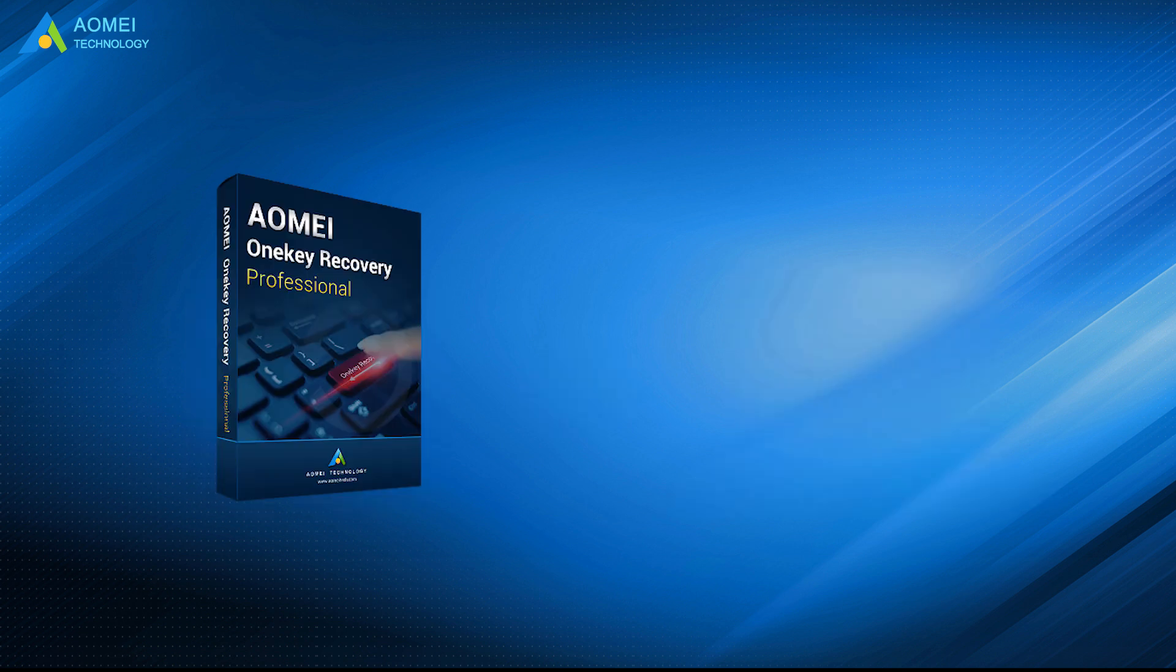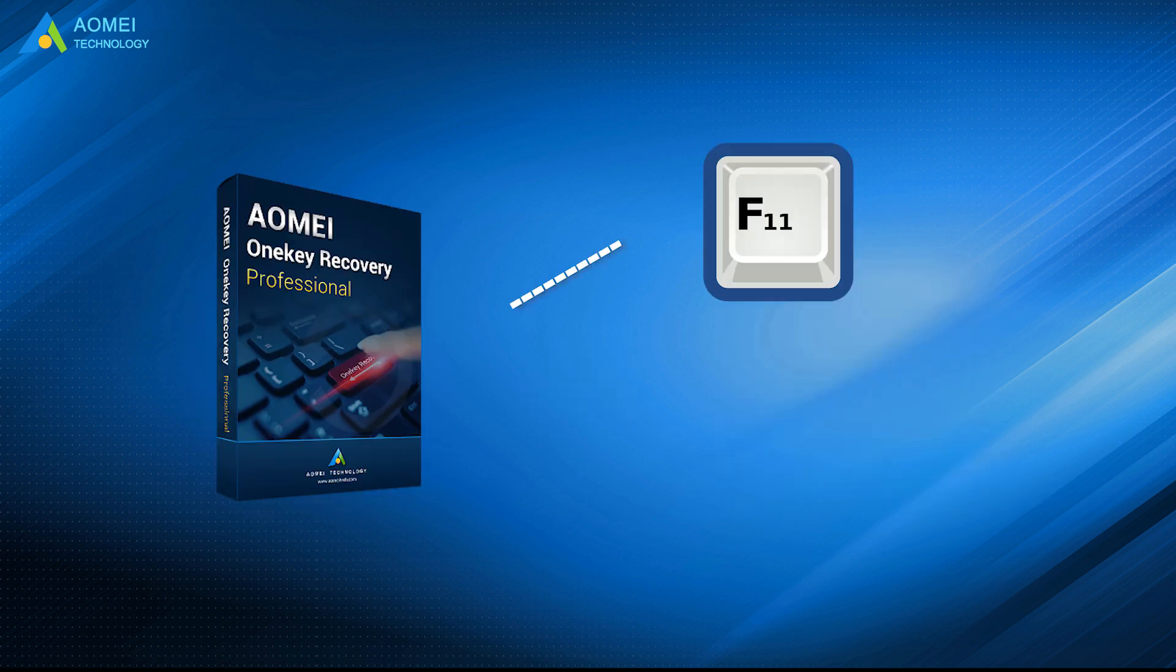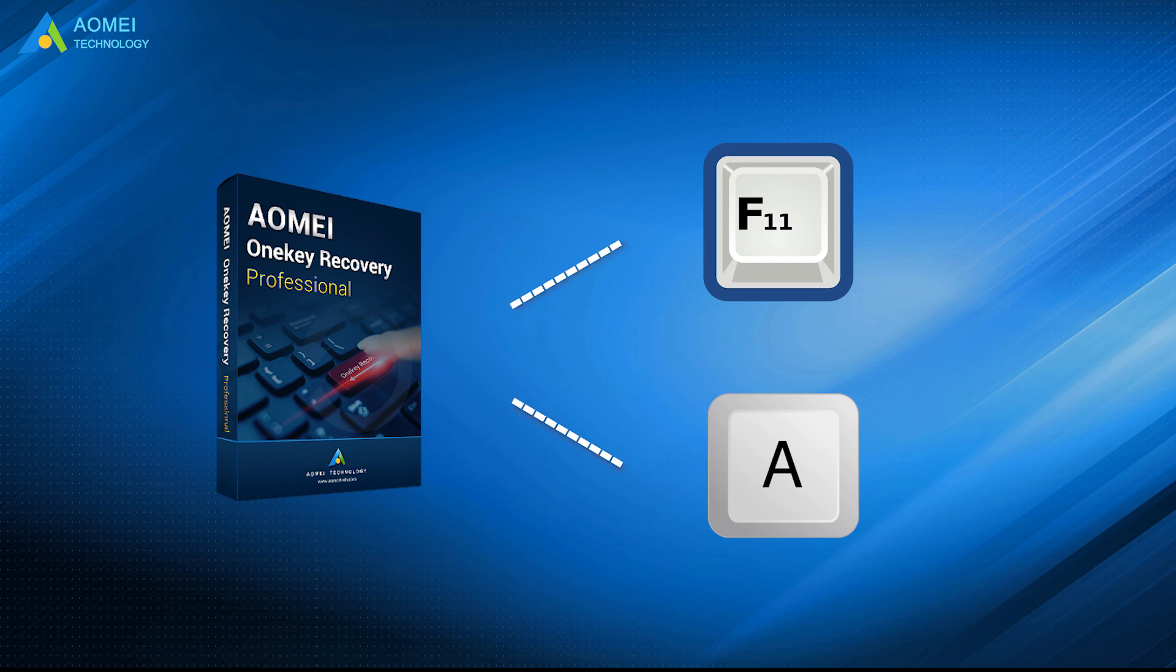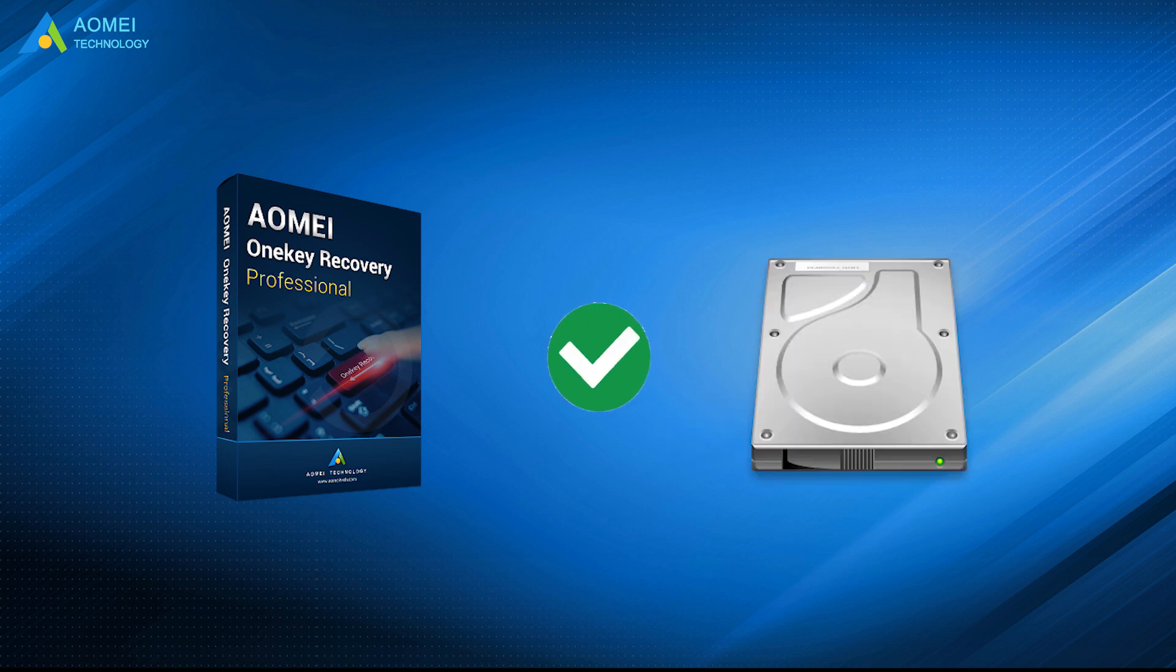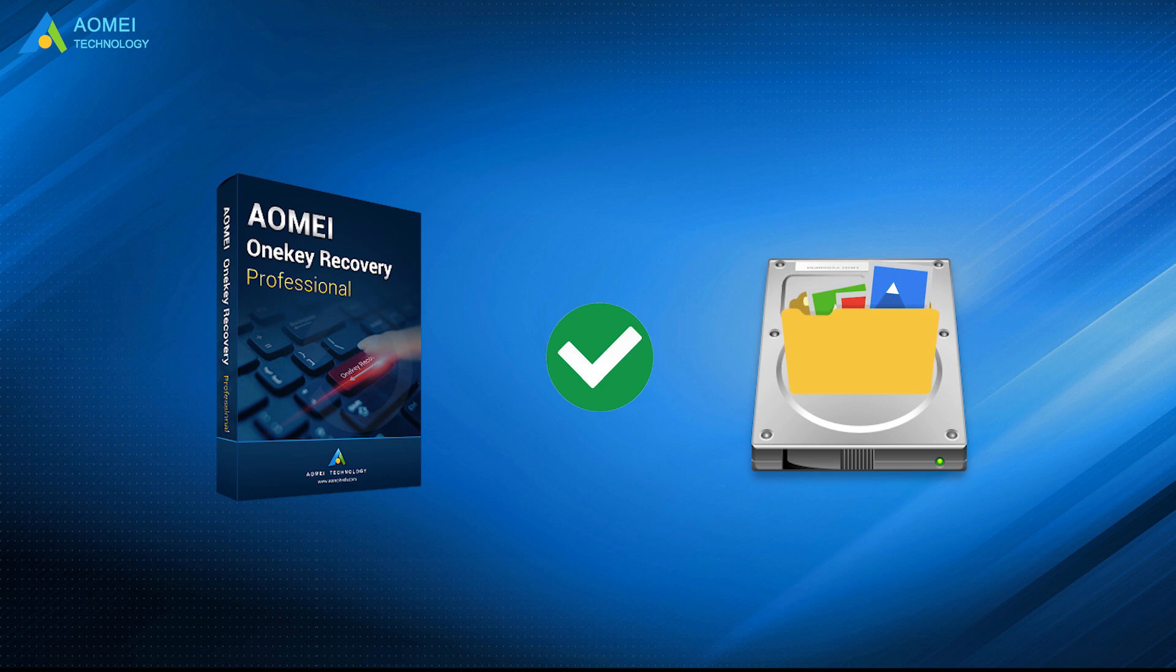Besides, this software has a special keyboard key, F11 or A, which is used to boot your computer when something goes wrong. So you don't need to use bootable drive to boot your computer. It also supports restoring all the installed programs and data on the system drive.